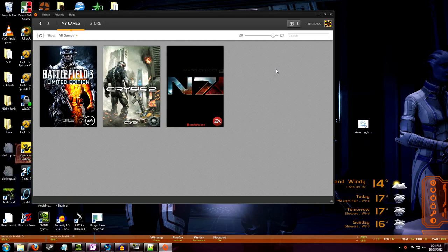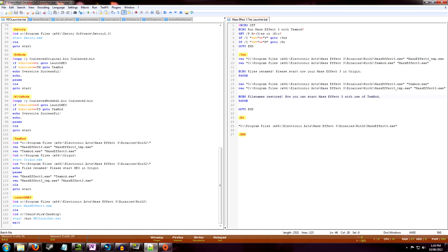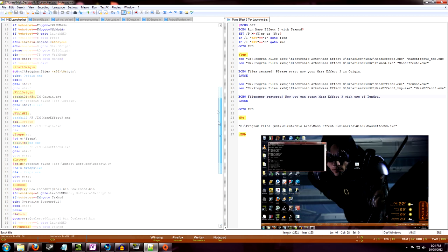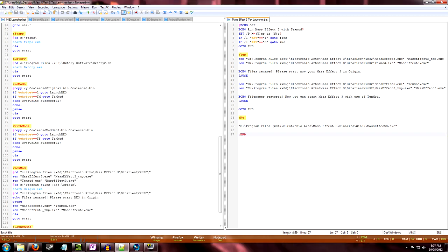Once you've got your TextMod program and some texture mods, the next step is to launch the program. Unfortunately it's not as easy as just launching it normally because you need to open Mass Effect 3 through the TextMod program, and that can lead to some clashes with Origin. The easiest workaround I've found is to use a batch launcher. Some of you may have seen my earlier video where I showed how to make a customized launcher program — I've just added a little bit onto that original one to make it work with TextMod.